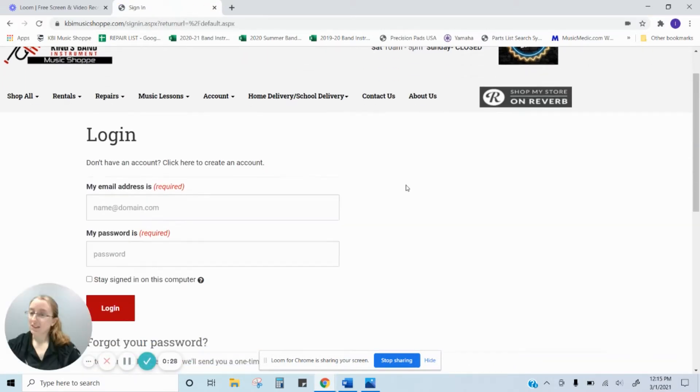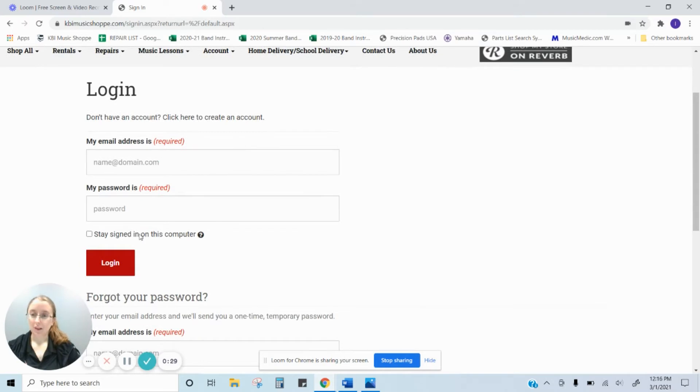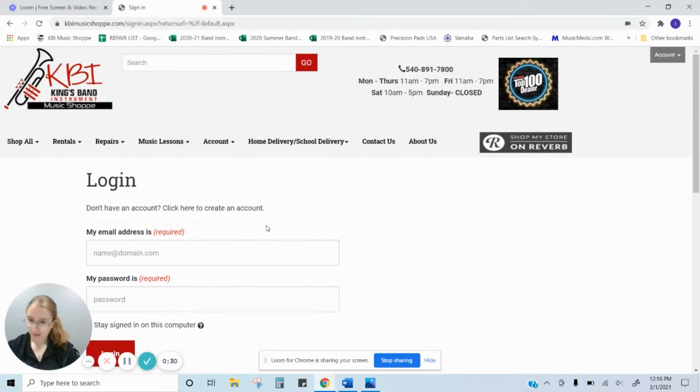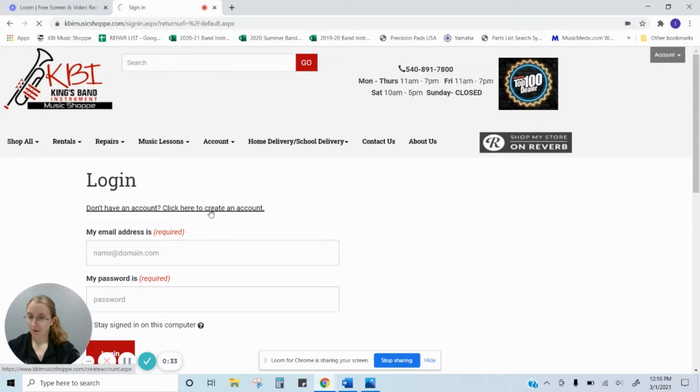When you get to this screen, obviously you can log in if you have one already, but you don't have an account. Click here to create one.